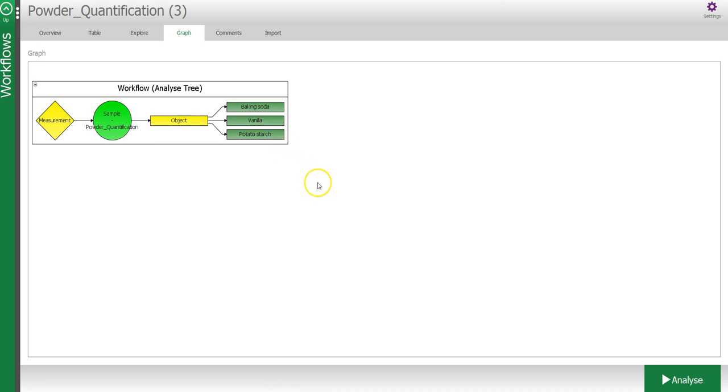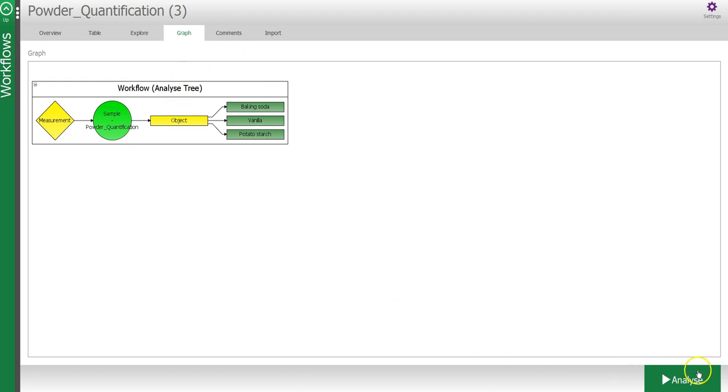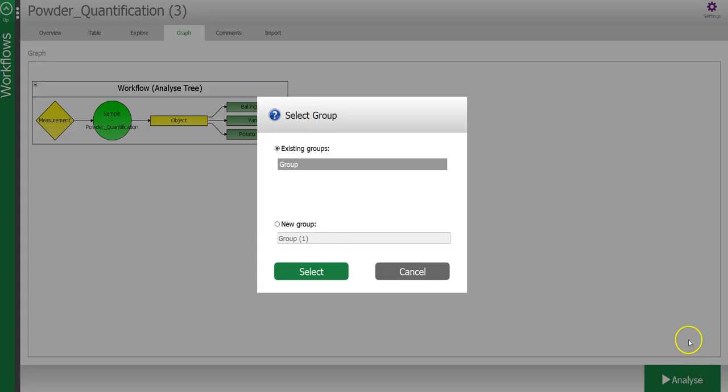In addition to analyzing images that are already recorded on your hard drive, you can also use Breeze to analyze images in real time directly from the camera. If your computer is not connected to a camera, you can simulate this by using the camera simulator in Breeze. I will generate a new group here called real time.